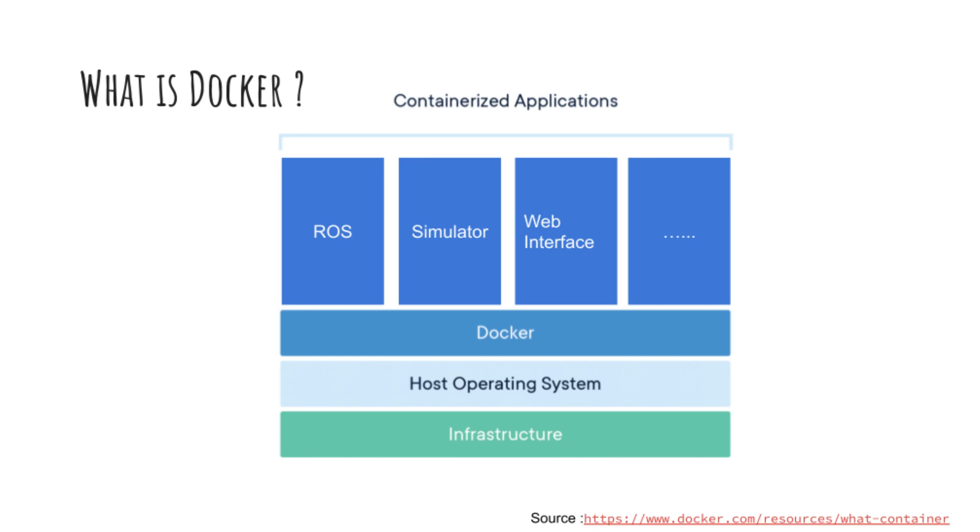For example if we have a project with three Dockers, one being for ROS, second Docker for simulator, and third Docker for web interface, you can have the ROS Docker in Linux, you can have the simulator Docker maybe in Mac, and you may have web interface in Windows.